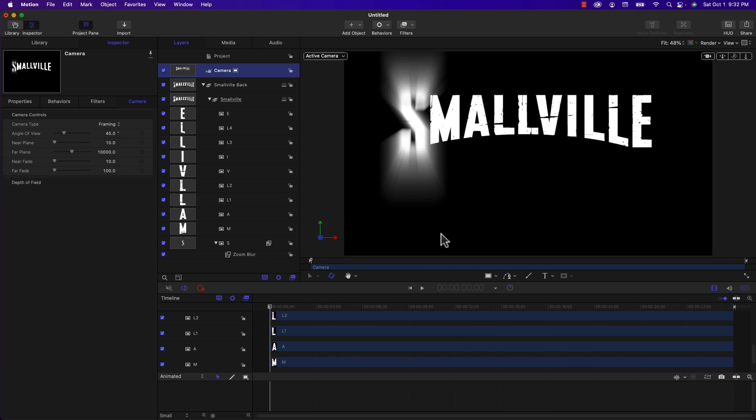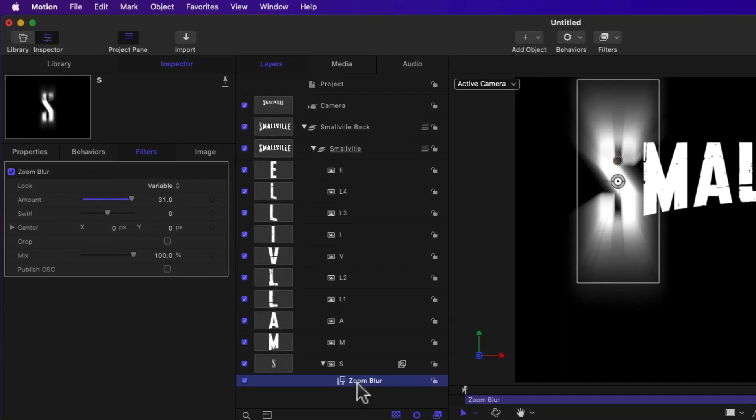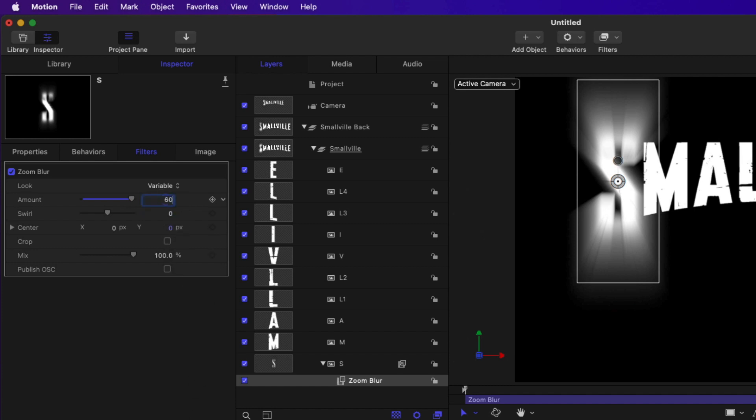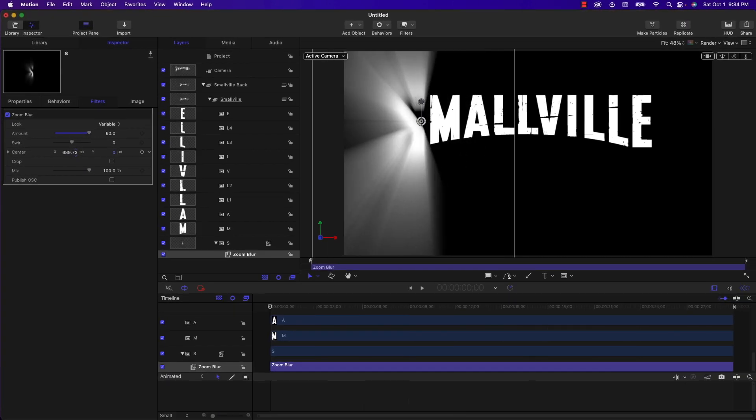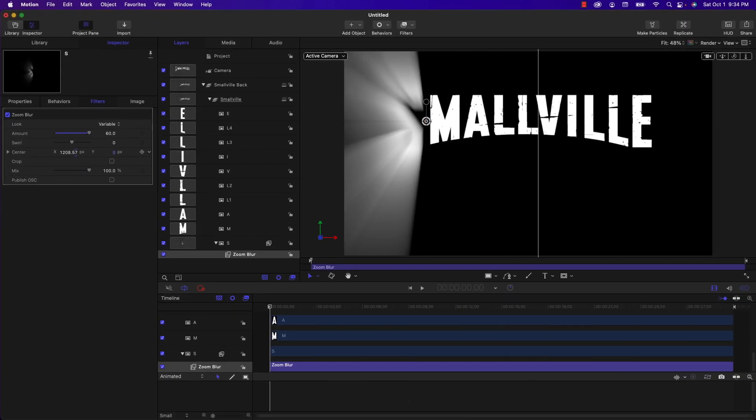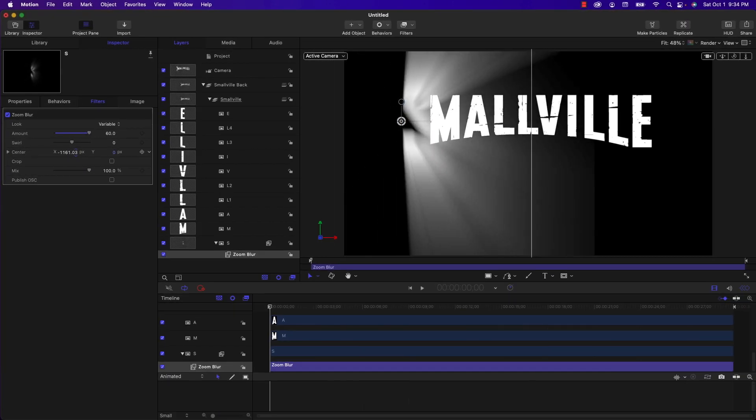So I'm going to go back to the zoom blur for the letter S. And I'm going to fill in the properties to what I determined ahead of time. The amount should be set to 60. And now we need to move the X position and I'll do it manually and you can see what happens. You can see the light rays going from the left over to the right.